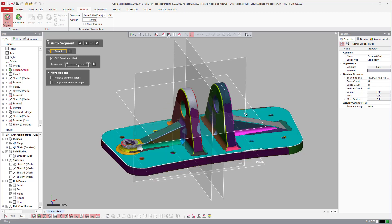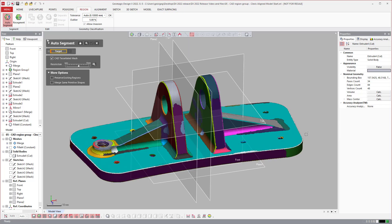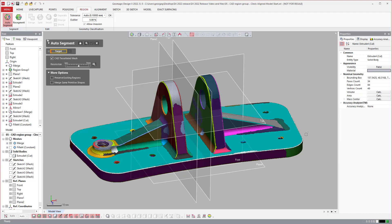So the idea is that primarily what we see is scan data that we're reverse engineering off of or modeling off of inside of DesignX comes from some sort of digitizer. Whether it's a laser scanner, white light scanner, CT scanner, all these different devices when they capture the shape of an object, we're usually modeling off of those.